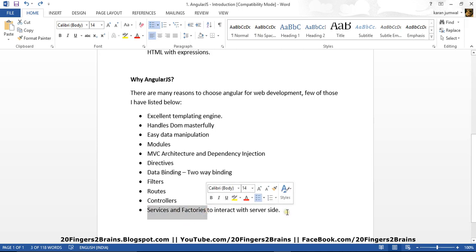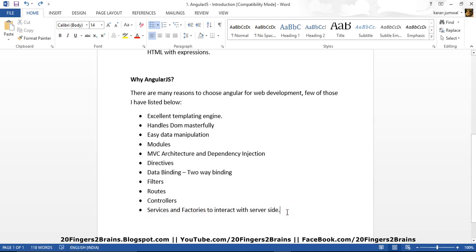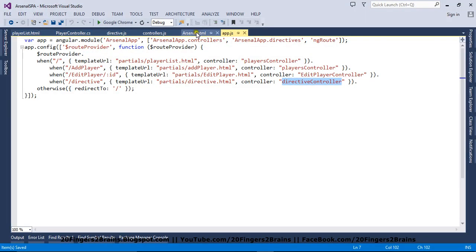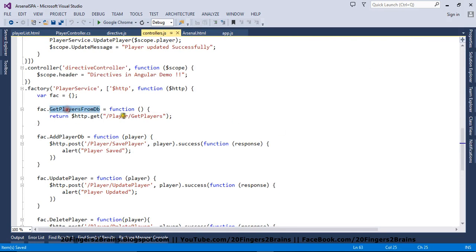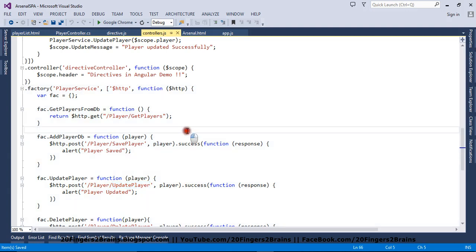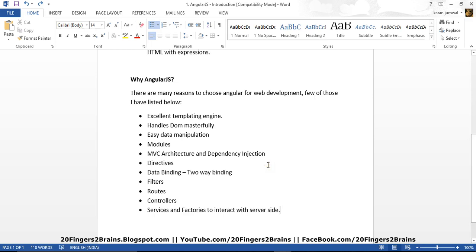We also have services and factories to interact with the server side. We can create services and factories that fetch or post data to the server-side controller. We have created a simple factory that calls server-side methods like getPlayers, savePlayer, updatePlayer, and deletePlayer. This module is responsible for connecting to the database and handling server-side operations. This is all about the features supported by AngularJS. I hope you are convinced that AngularJS is very easy to use and you can create very useful applications with it. Thank you friends.